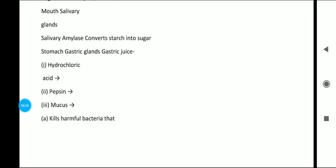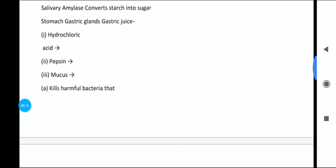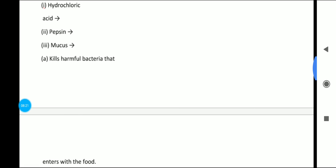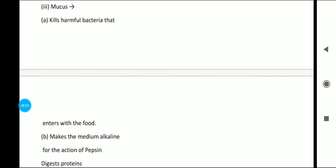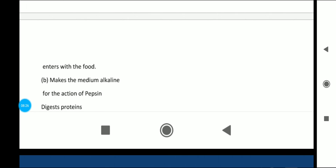In the stomach, gastric glands secrete gastric juices of three types: hydrochloric acid (HCl), pepsin, and mucus. Hydrochloric acid has two roles: it kills harmful bacteria in the food, and it makes the medium acidic for the action of pepsin.